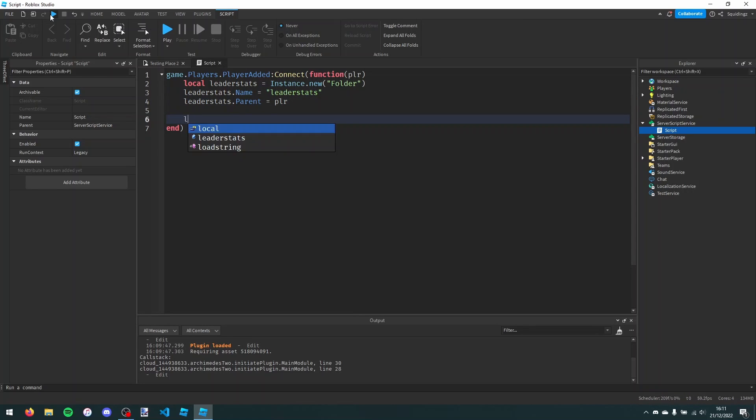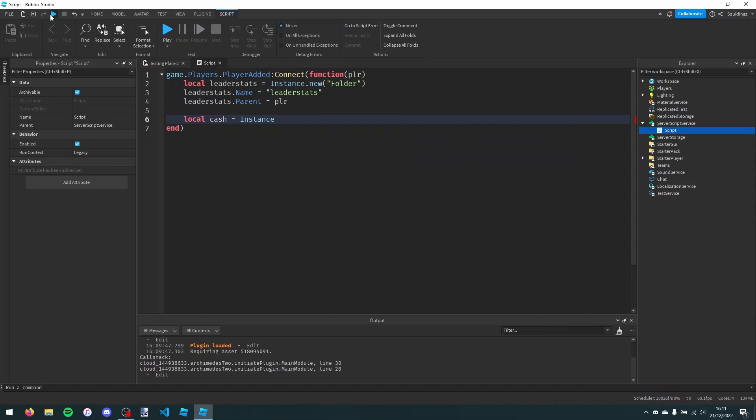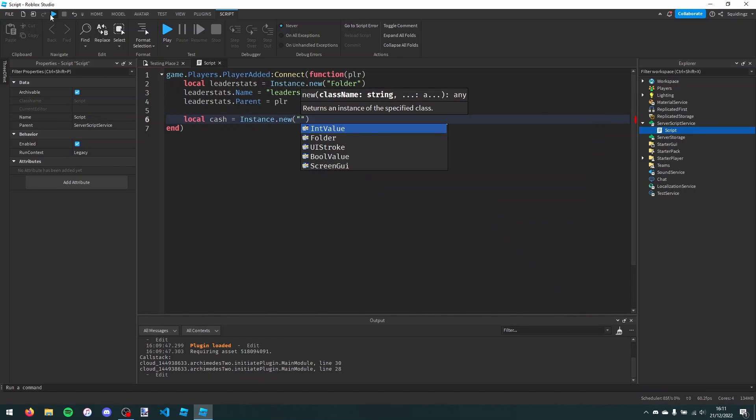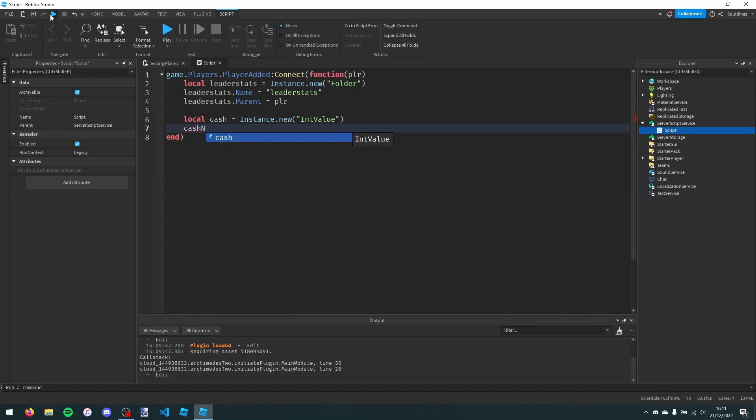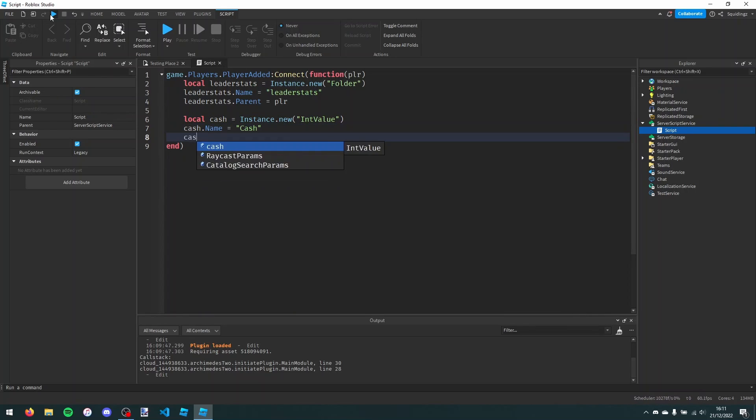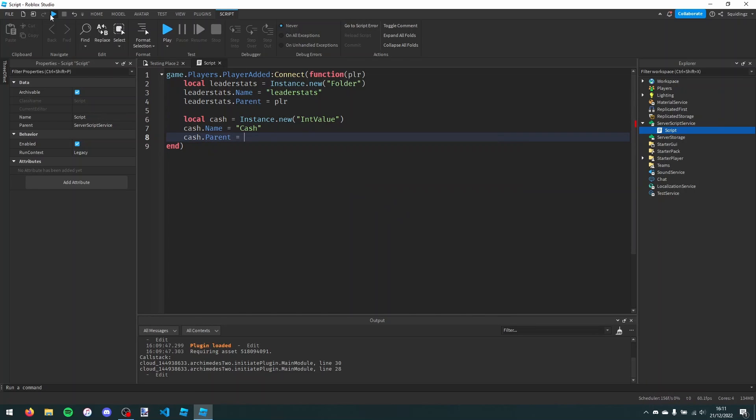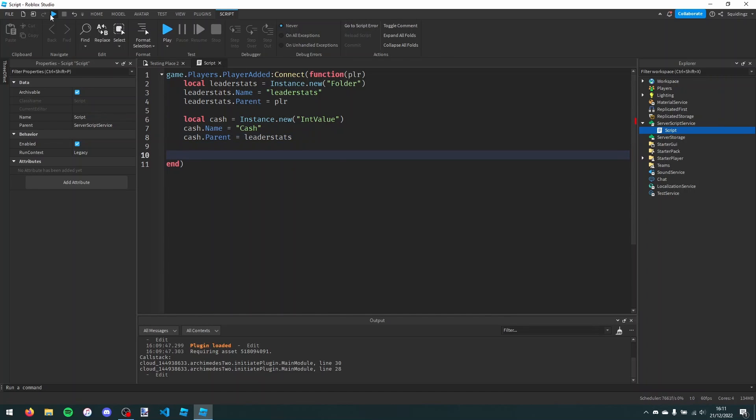And now we're just going to make a cache value itself. I'll just say local cache equals instance.new int value, and then cache.name set equal to cache, and cache.parent and put it in leader stats. And then I'm just going to say cache.value equals 100.